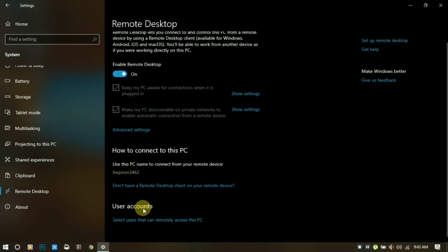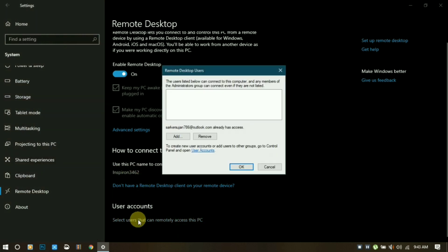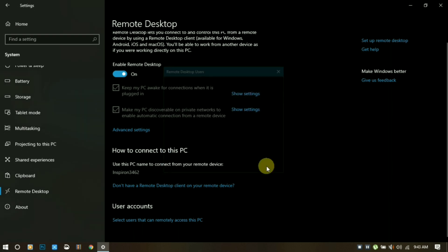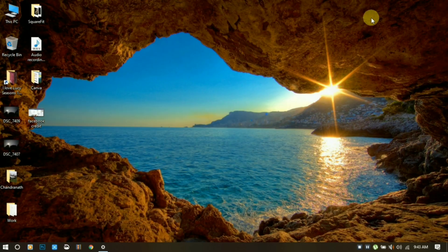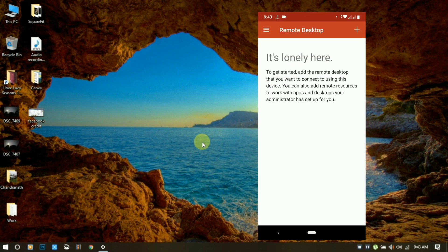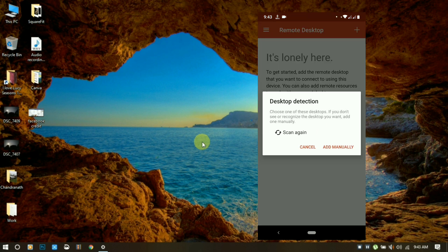Now click User Account and add your Microsoft account. Now go to your phone and download the Microsoft Remote Desktop app — the link is in the description. In the app, click the plus button.